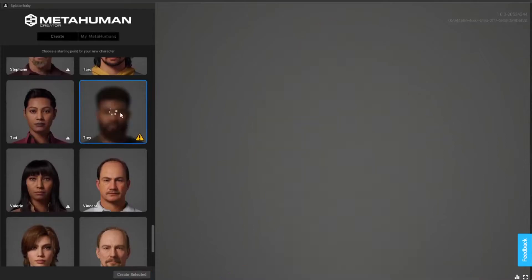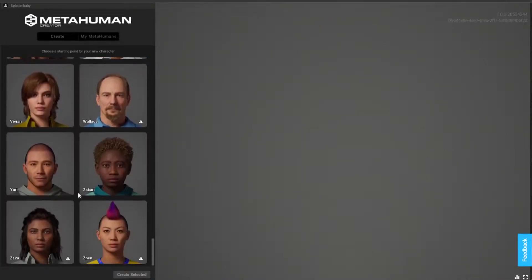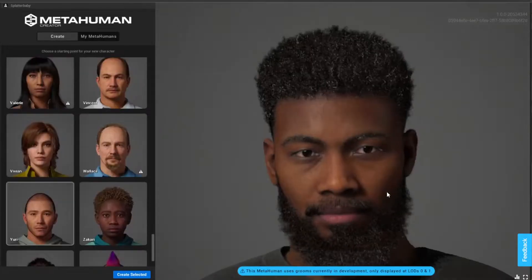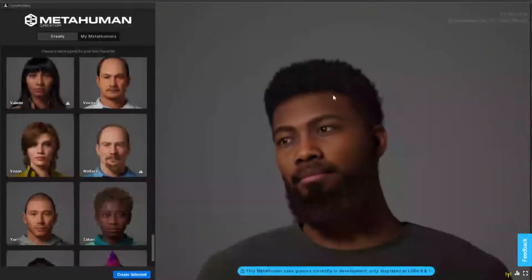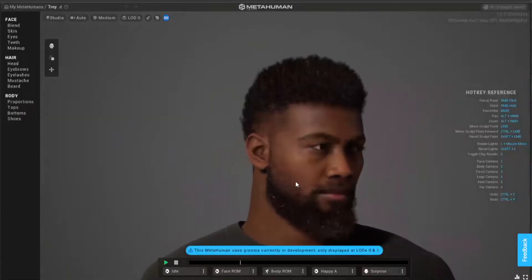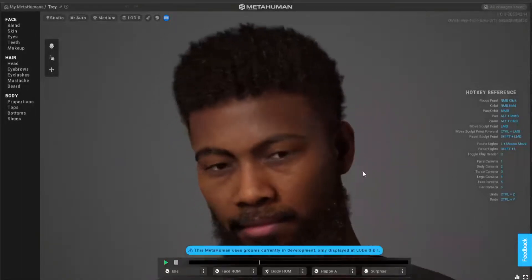Select the template you want. Once you select it, there's a little button at the bottom - Create Selected - and this now creates your MetaHuman, your template to start with.